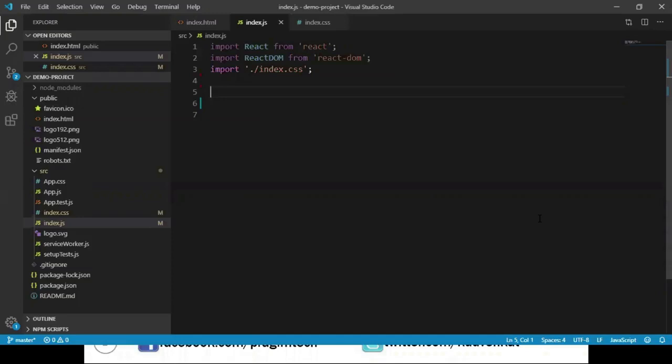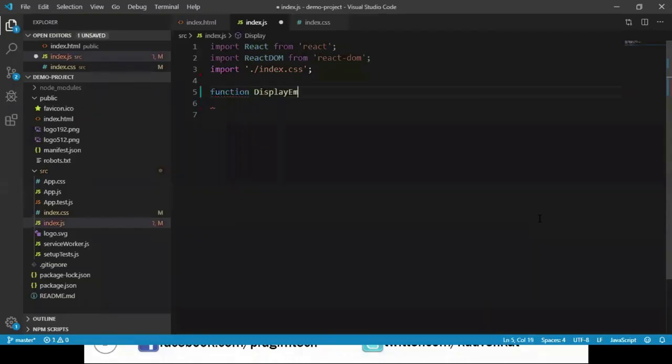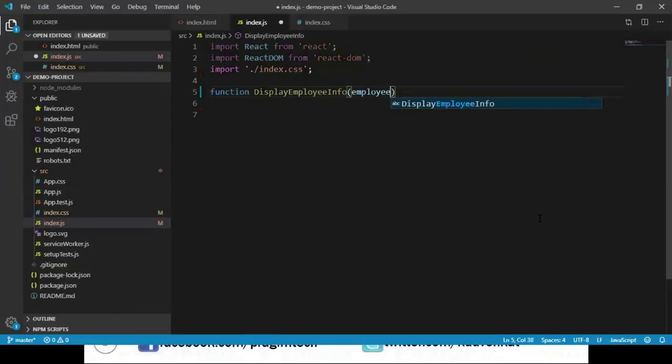I navigate to index.js file, create a function and name it as DisplayEmployeeInfo, and it takes an employee object. We want to return a container which displays employee ID, employee name, location, and salary.